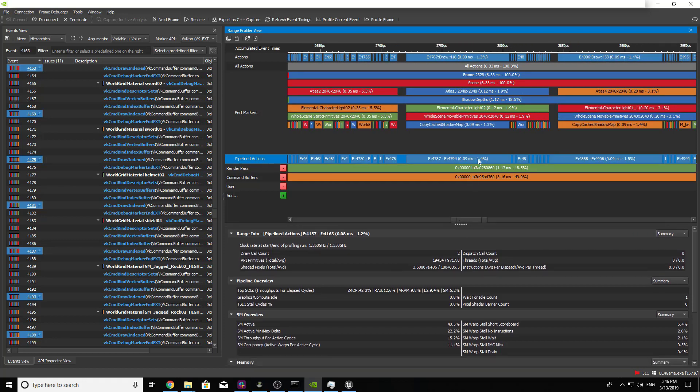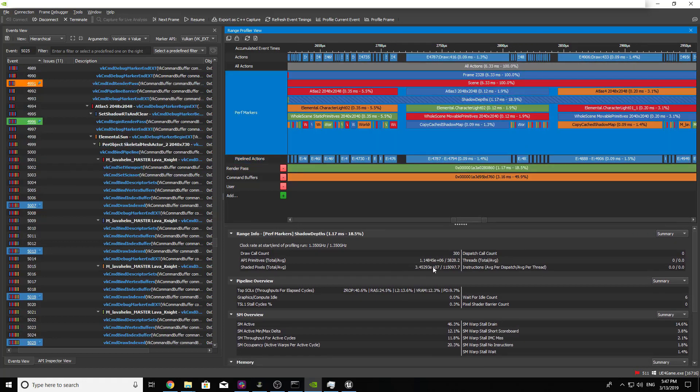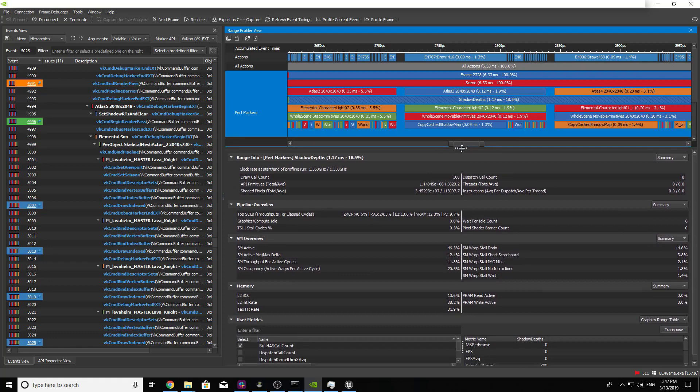For more information on using the detailed metrics data in the range profiler, see expert Louis Bavoil's blog post on the peak performance percentage method linked in the description below.